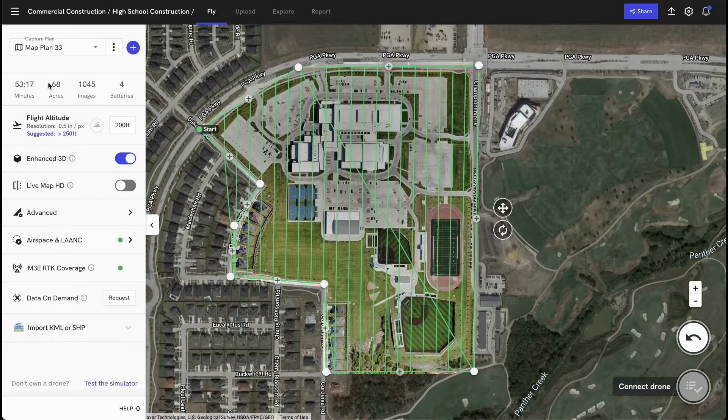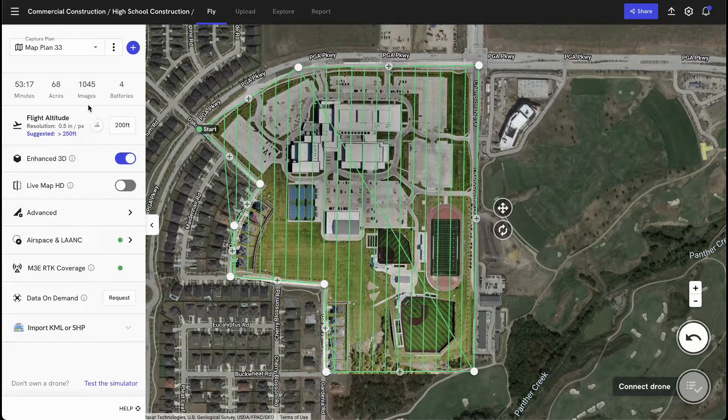For example, with this quick flight plan that I've created, we'd be flying for about 53 minutes, covering 68 acres, we'll take about 1,000 images, and we'll need about 4 batteries.